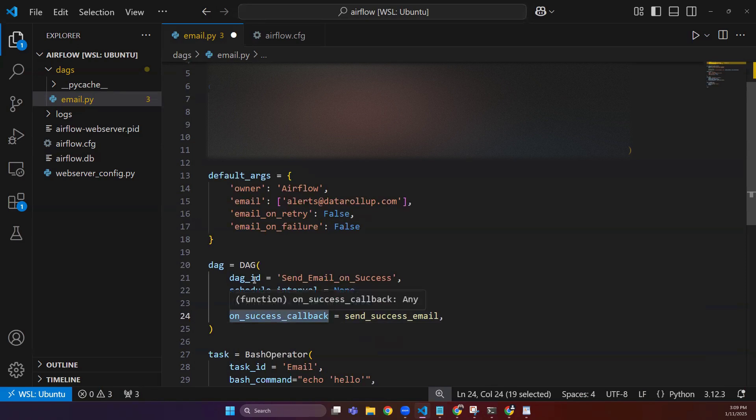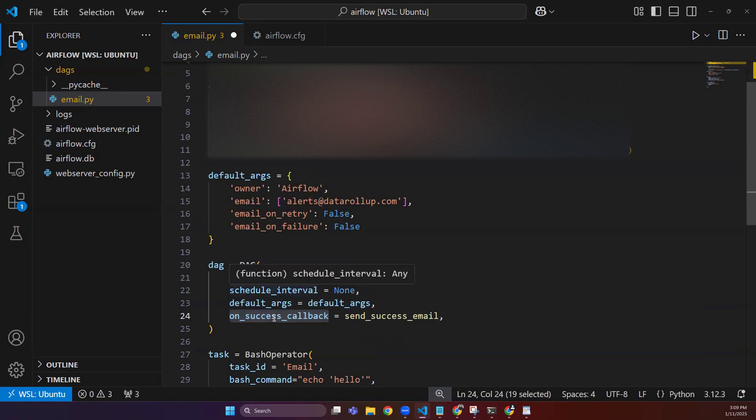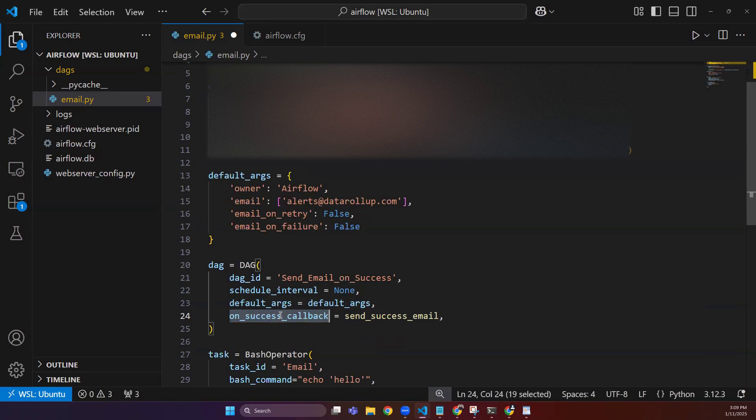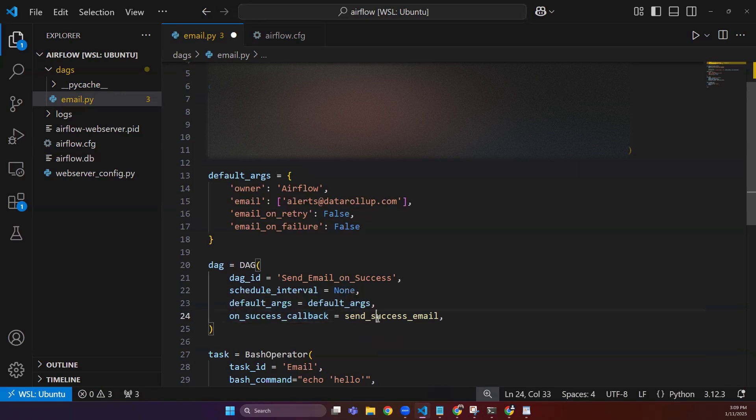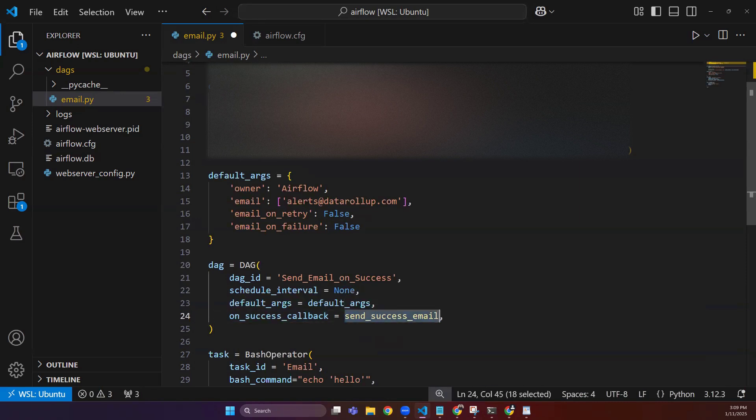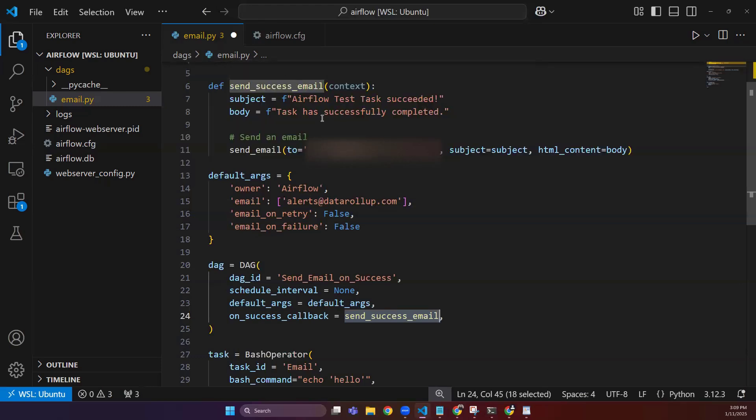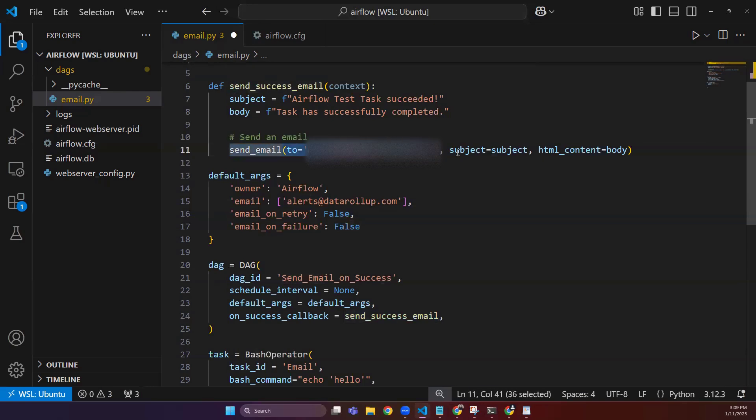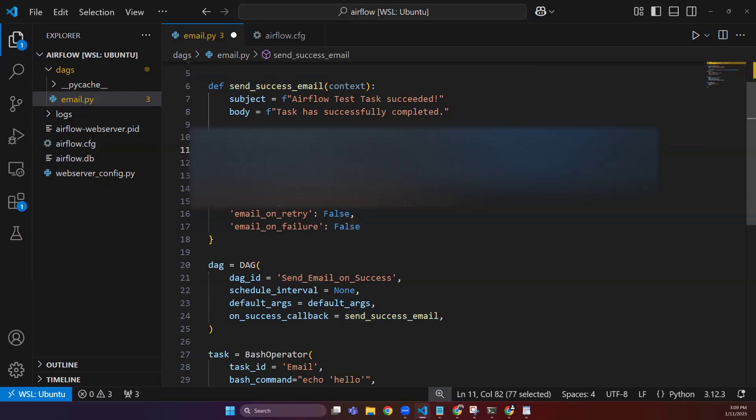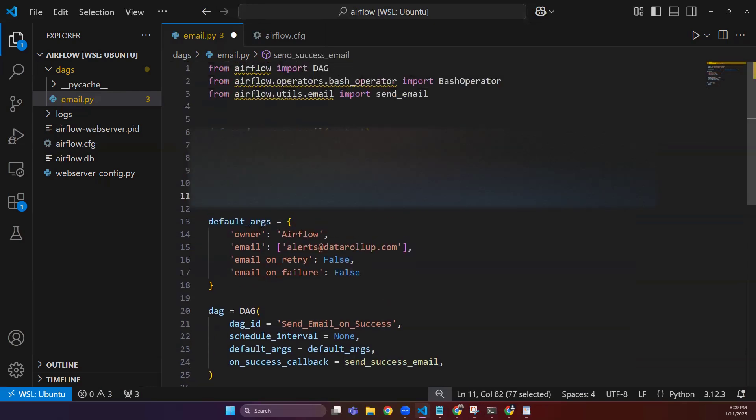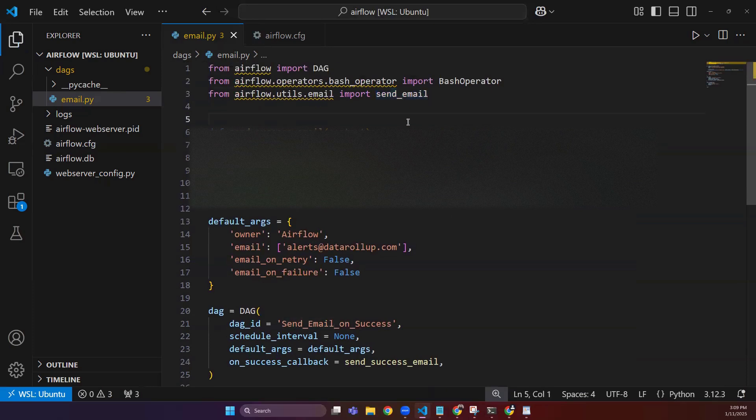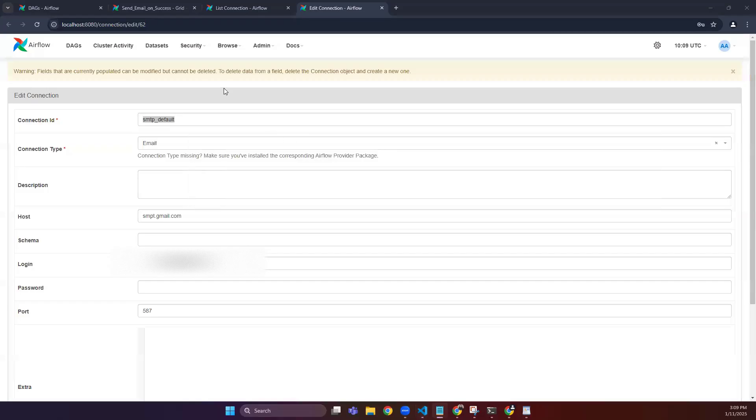You can define that in your DAG object. If you define this, make sure that you don't make spelling mistakes. When you define it here, then you can give the callback name, which is send_success_email in our case, which is sending email using this email function which we imported from here. So let's save it and run our DAG.